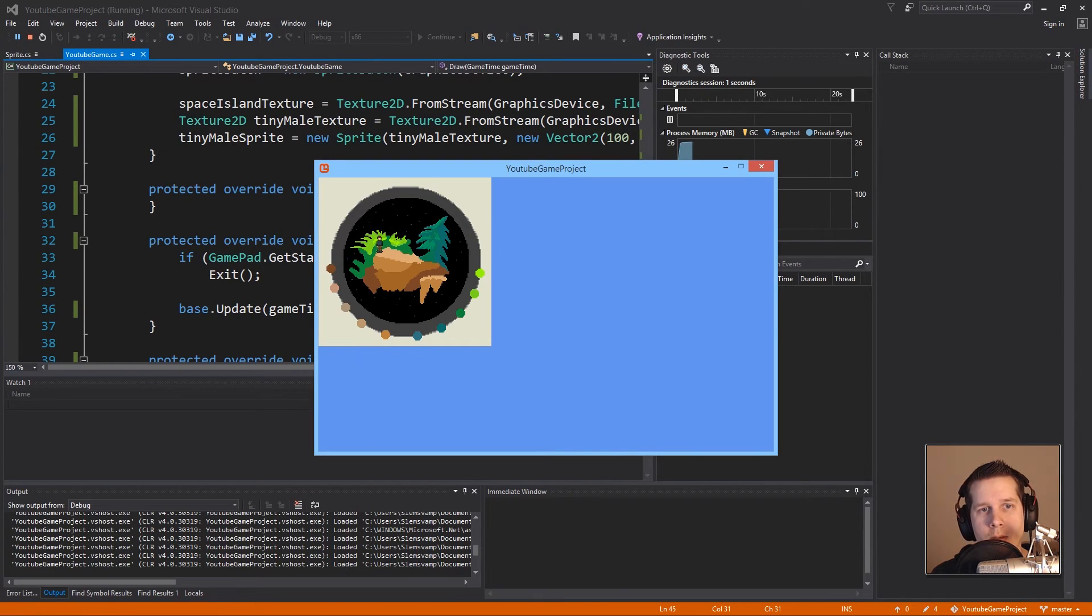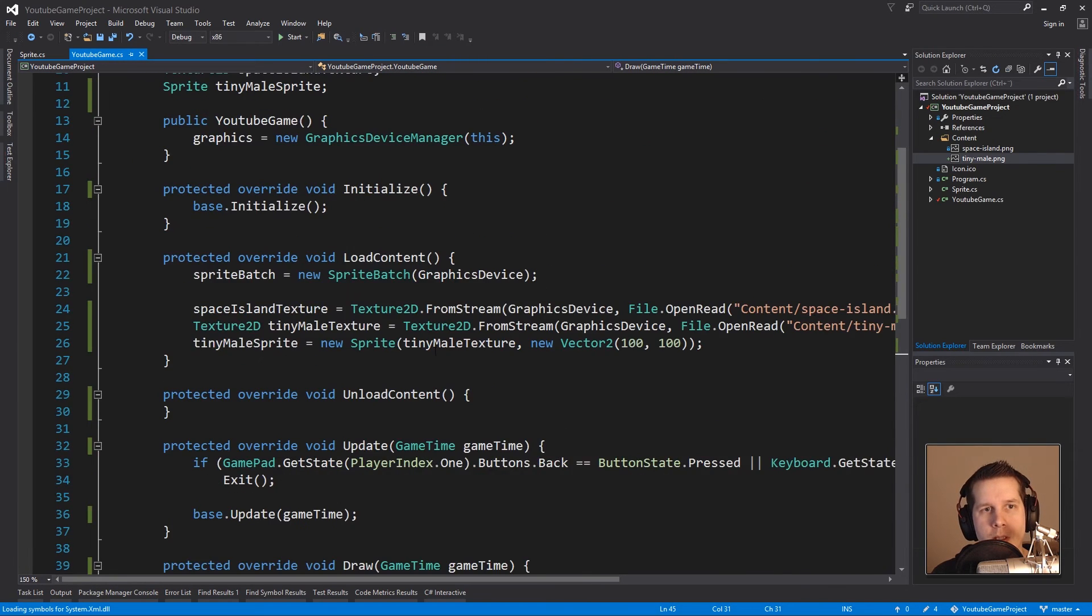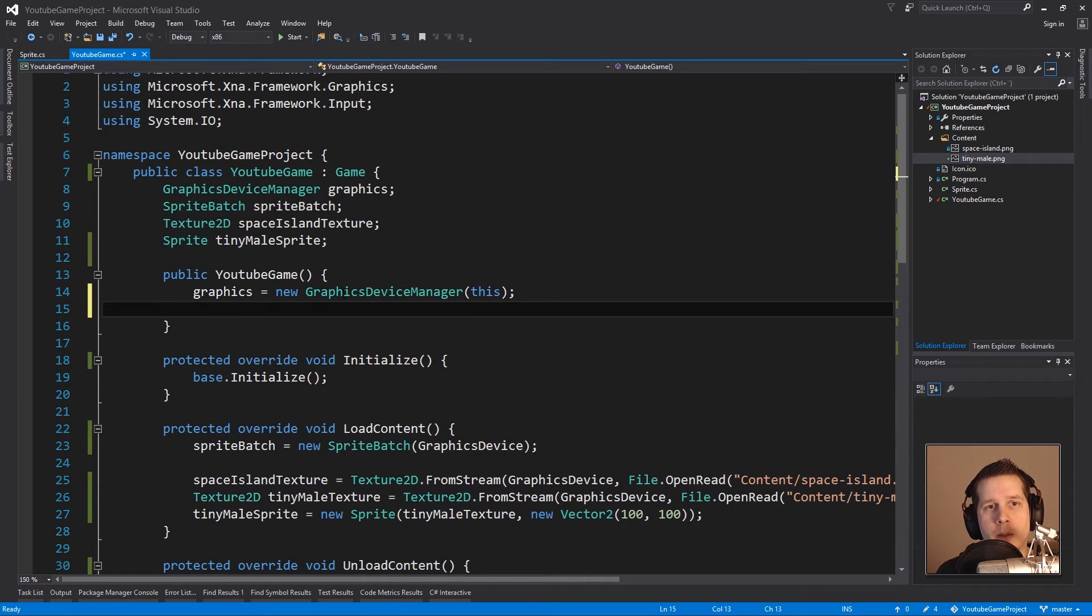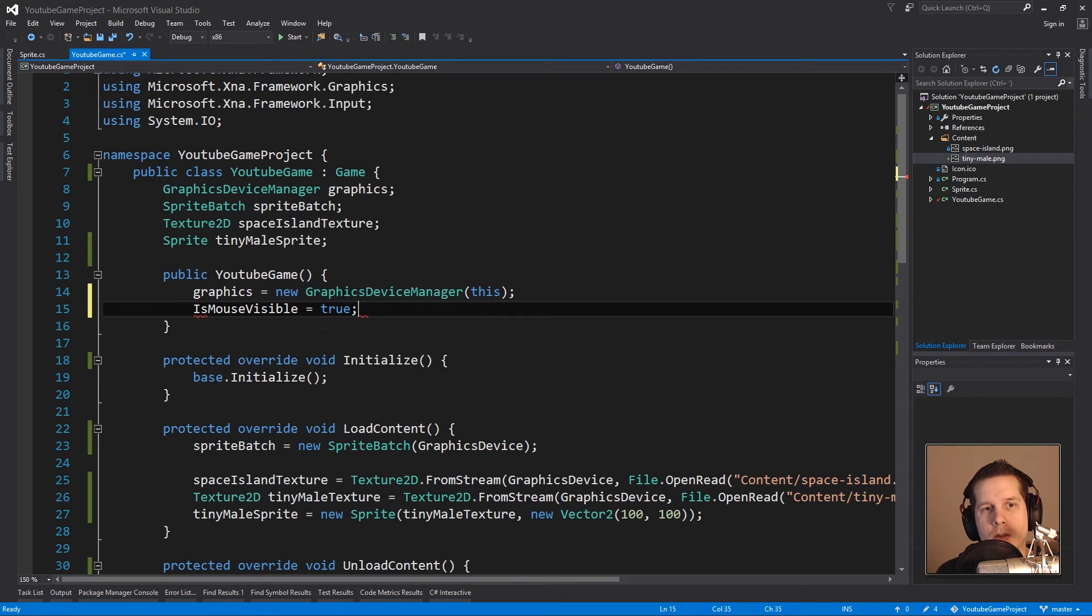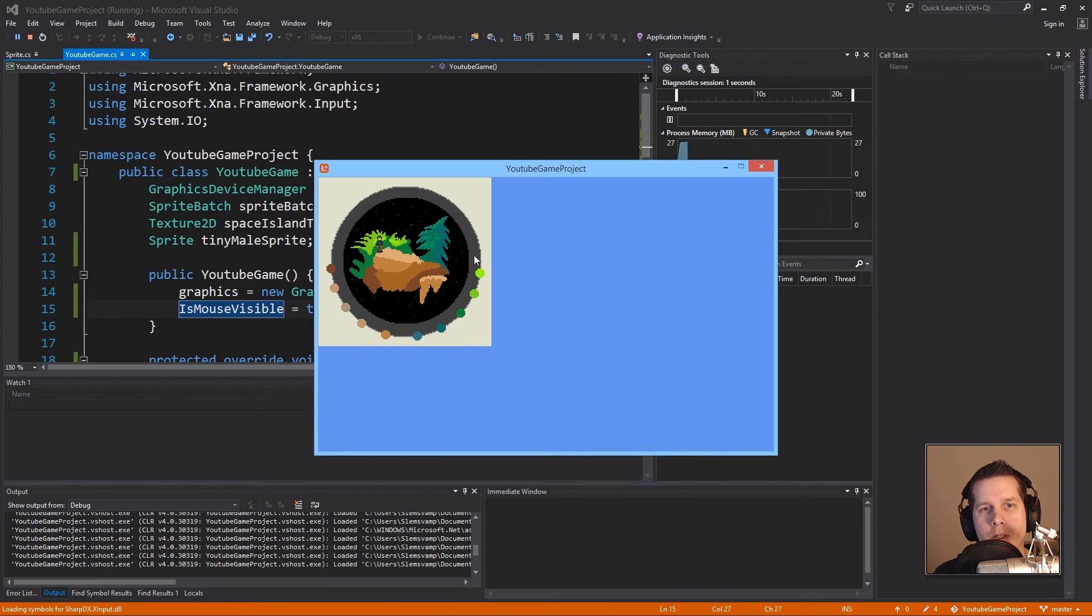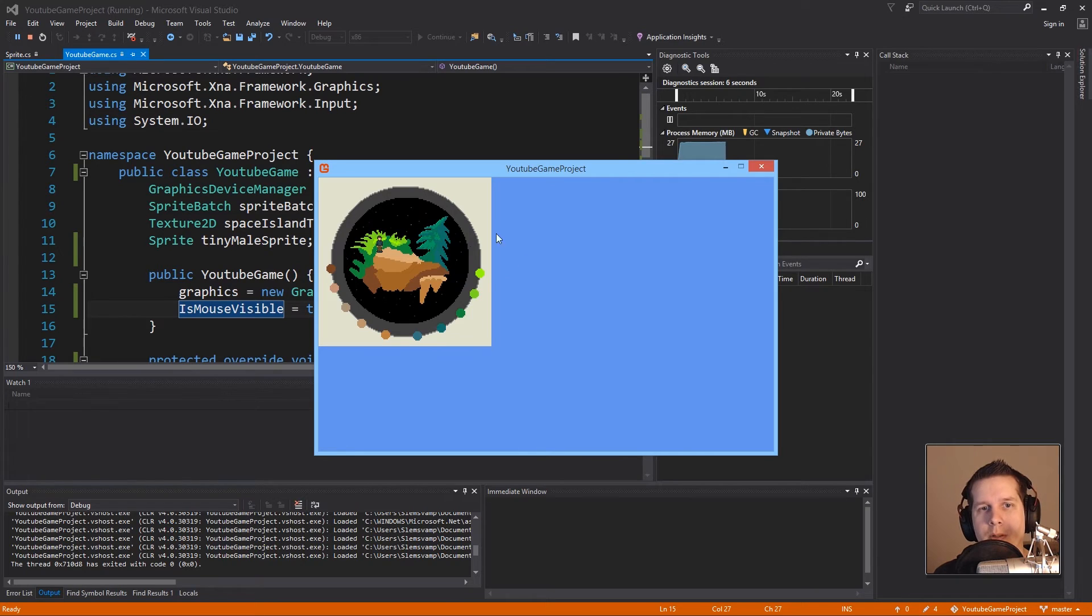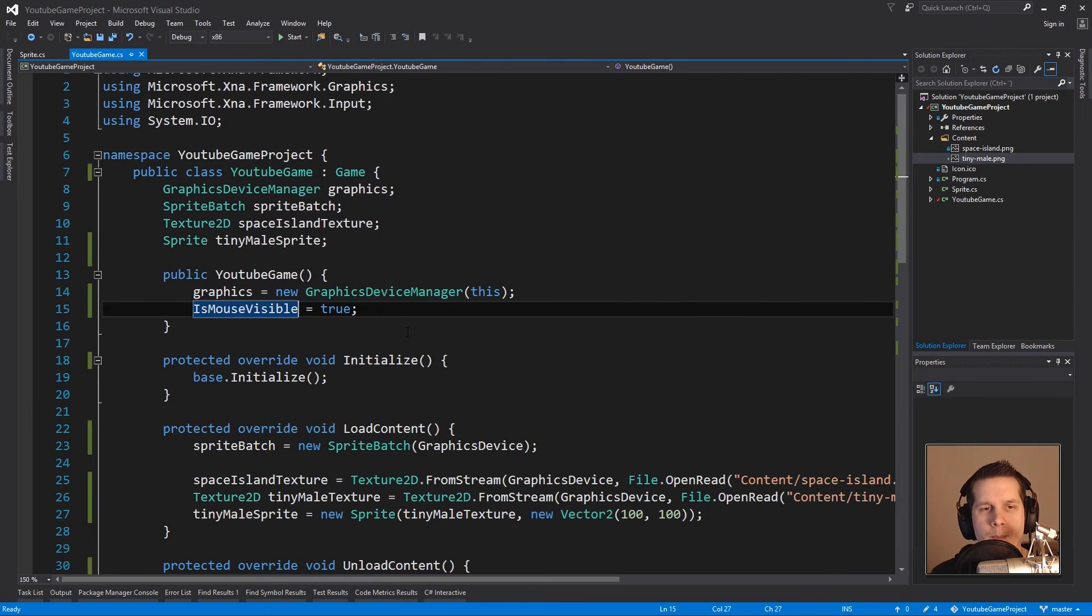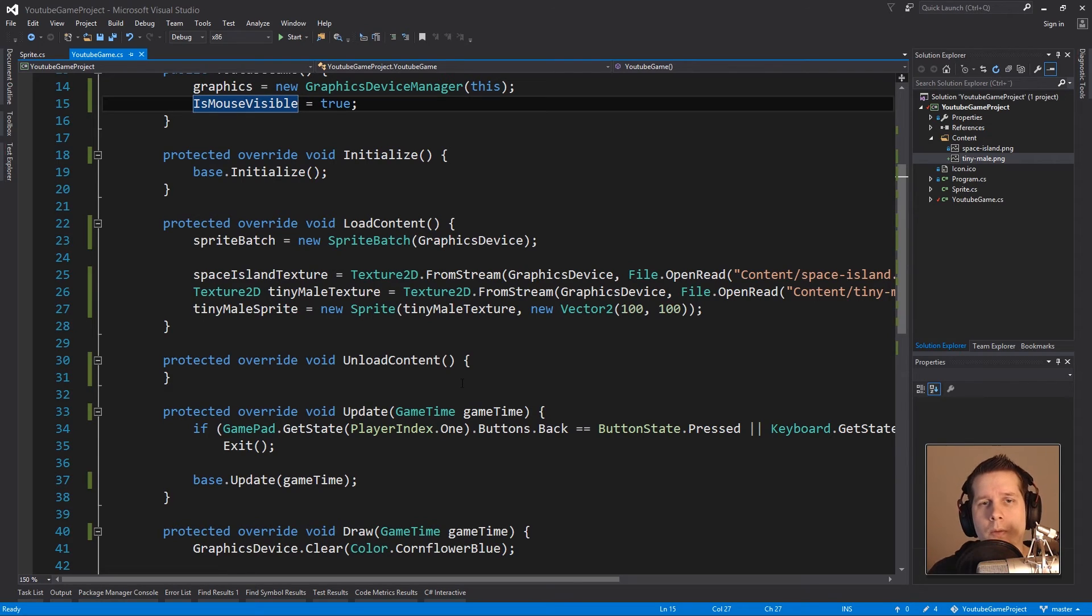Now I should be able to run this. And there you can see the little guy. Oh but my mouse isn't showing. Just a quick fix. The Game class has this.IsMouseVisible you can set to true. It's default false. This comes from the game which we inherit, so if we do that you can now see the mouse. You might not want that for your game so don't do that part if you don't want it.